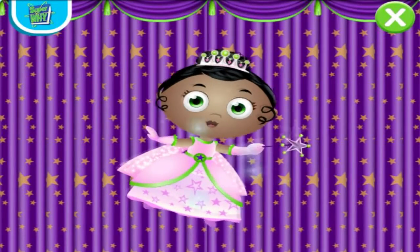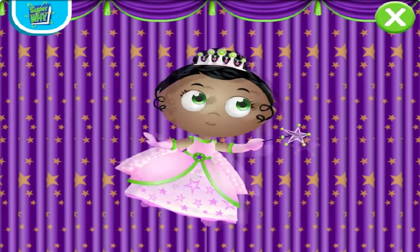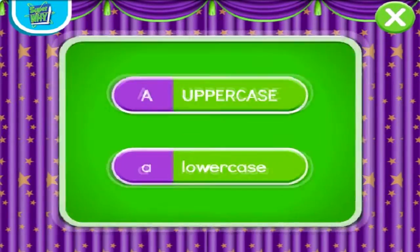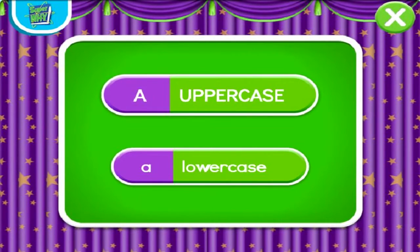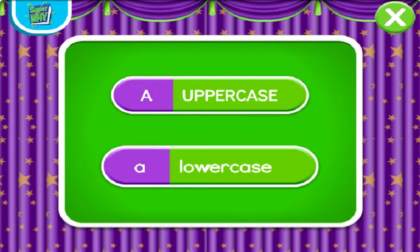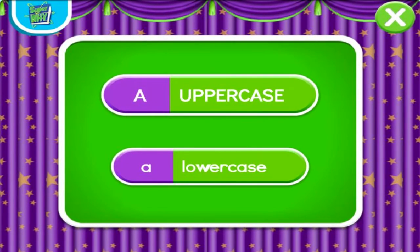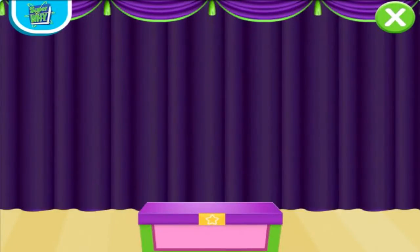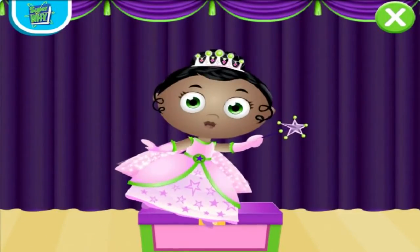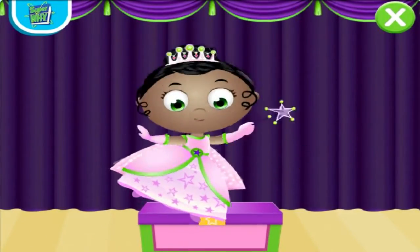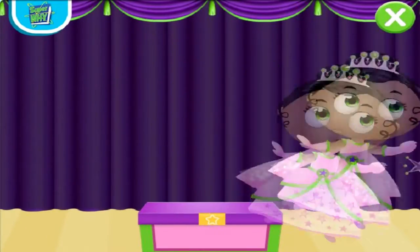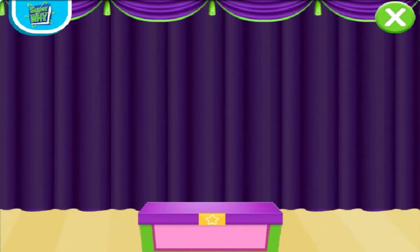Are you ready to help me put on a spectacular spelling play? Choose uppercase or lowercase letters. Uppercase. With my spectacular spelling wand, we can make a map appear. Wands up, spell with me.